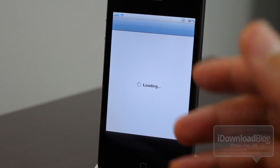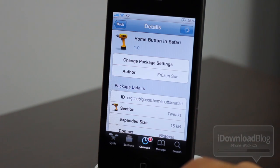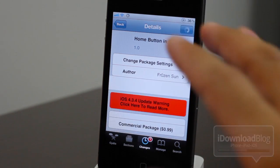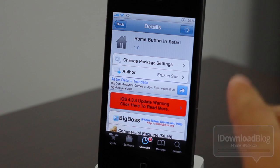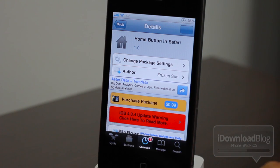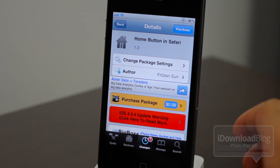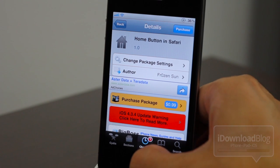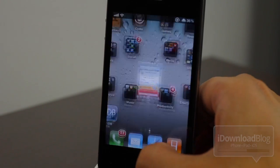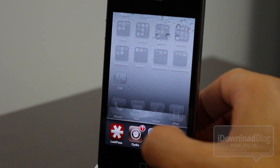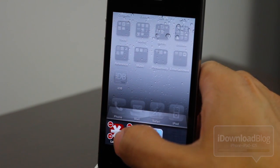Now granted, Cydia is a lot better than it used to be because it does have the resume feature. As you can see here, I'm back on the home button in Safari page. So the resume feature is nice, but you still have to load up each time. So the question is, how do you make Cydia perform like a normal app with multitasking? I'm going to show you.